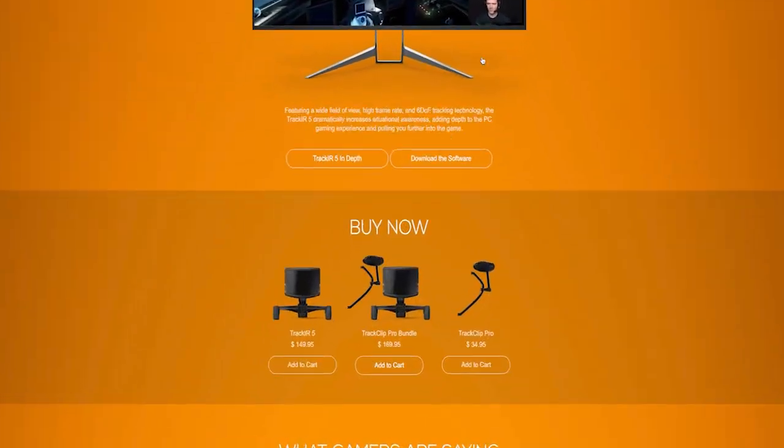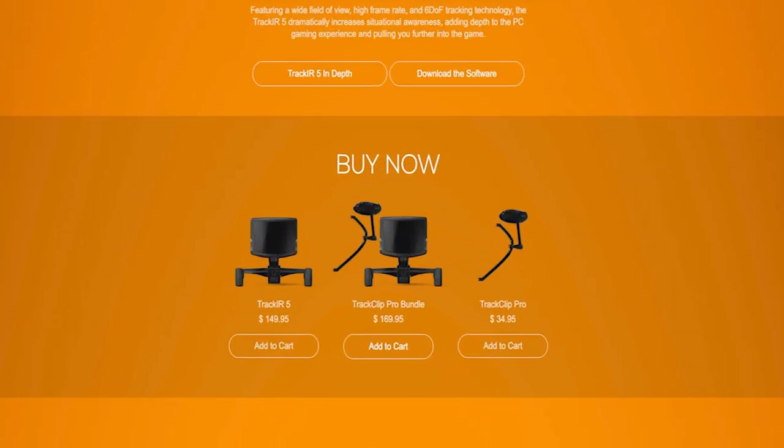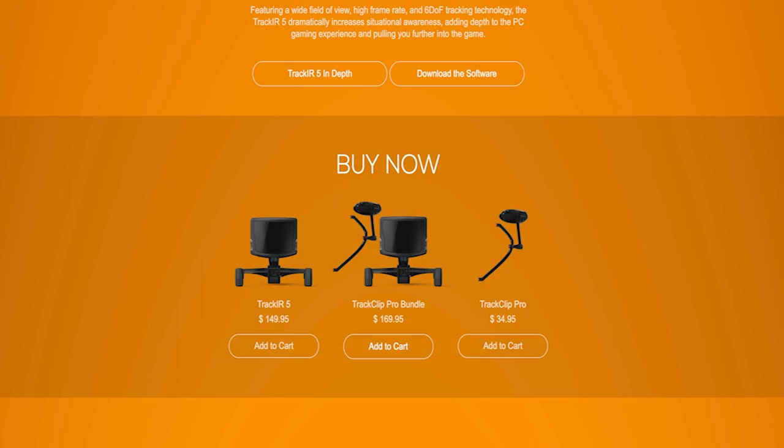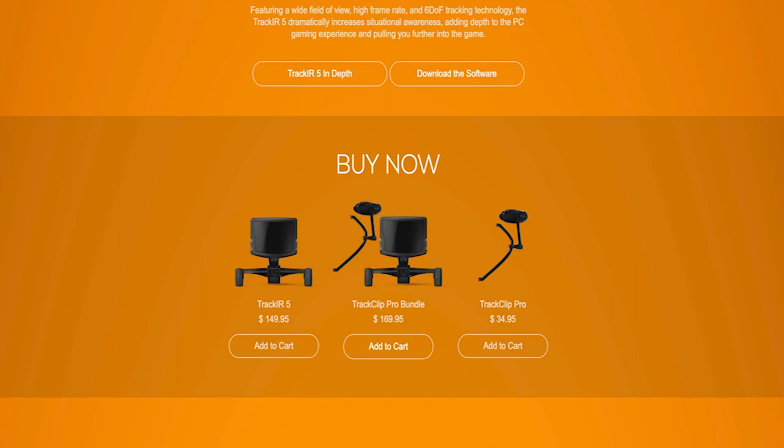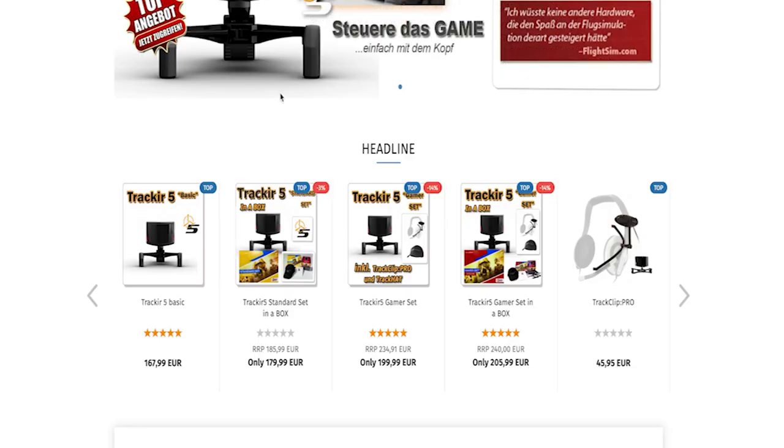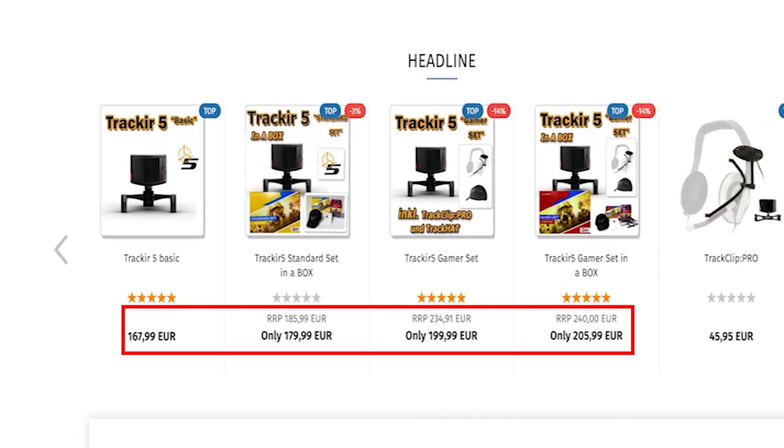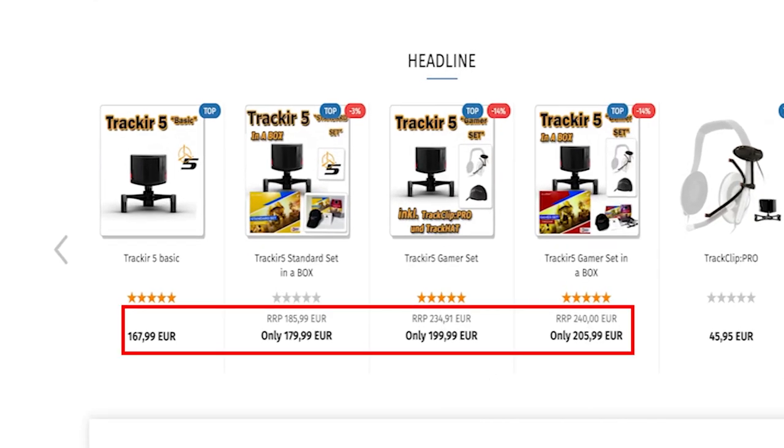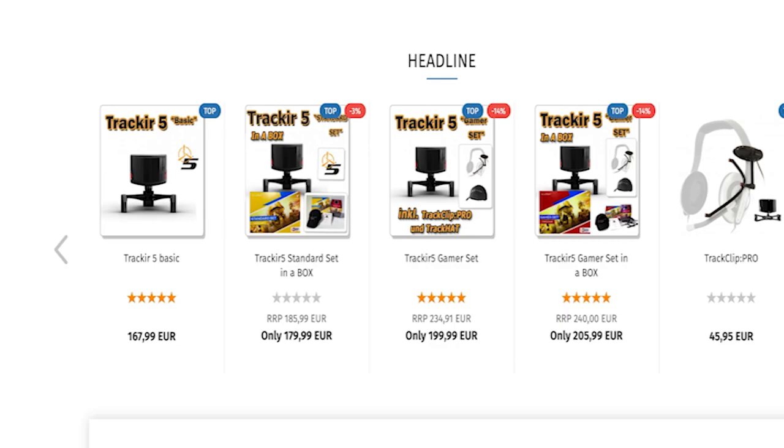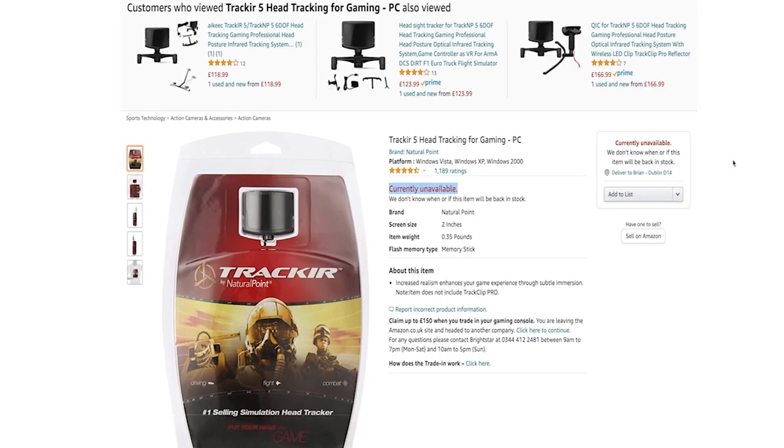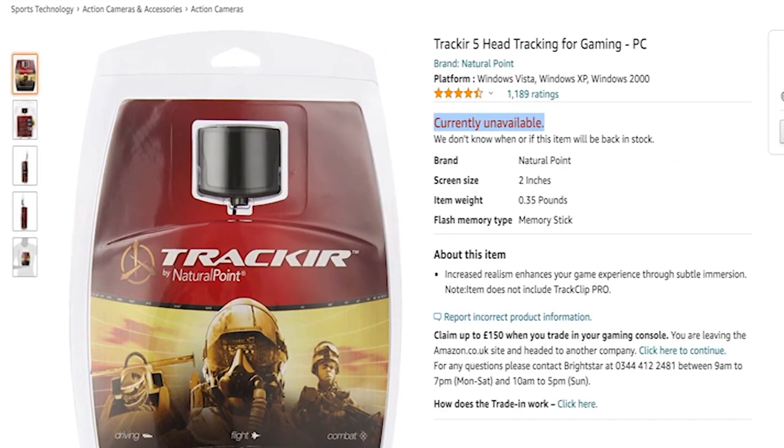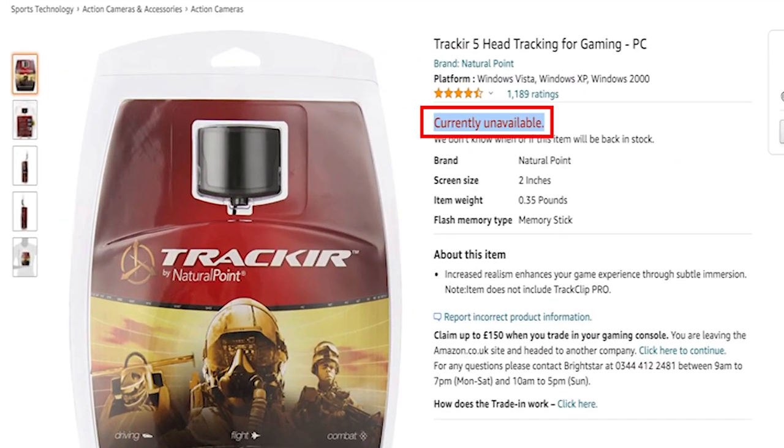The problem with TrackIR, and they seem great, is from doing a quick Google search, they range in price and can start anywhere around the $150 mark right up to this site which has them for over €200, so not cheap. The other problem is they seem to be out of stock at the moment, having just quickly looked at Amazon.